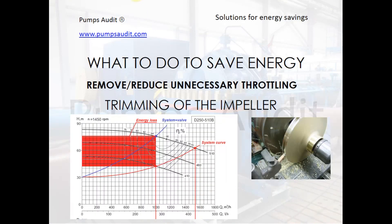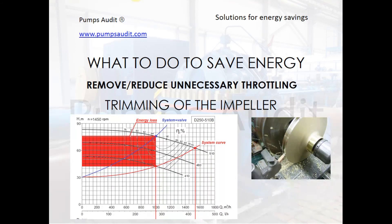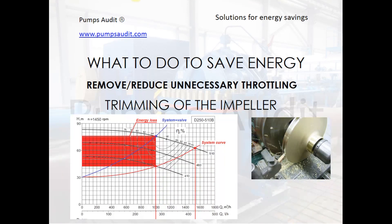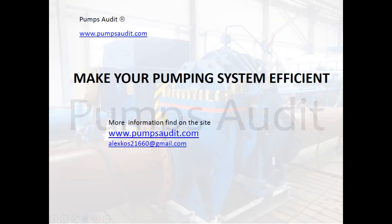Trimming the pump impeller is a very effective method of energy saving. It is applicable in systems with a stable characteristic over time, where it is clear that the pump is oversized. It can give up to 20% energy saving. Make your pumping system efficient.